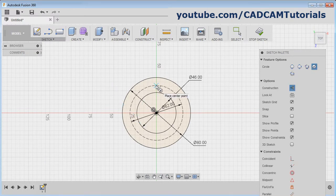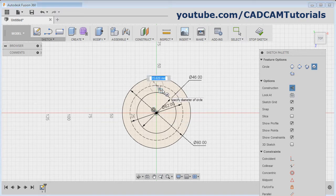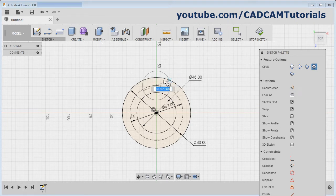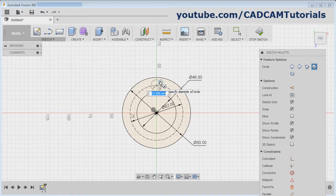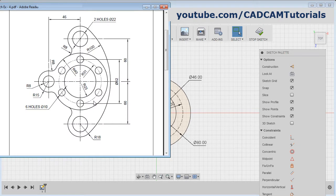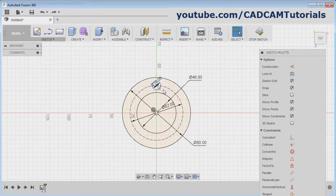Again press C, give the center point, drag this center point from here, click the intersection point — and I don't want it as construction, so click here to cancel the construction. Give the diameter of 10 and press Enter. Then we need these circles — 6 in number. We will array this circle.